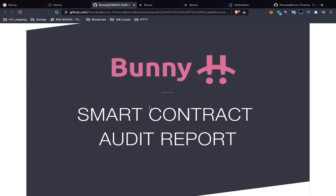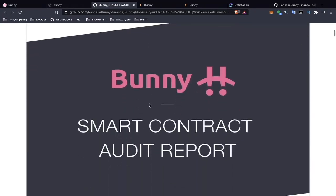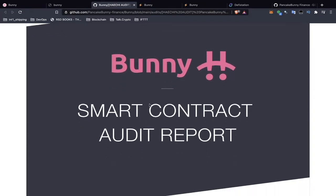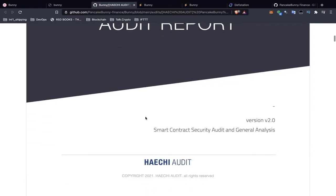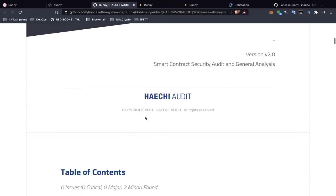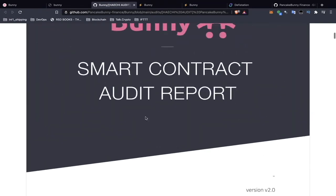So why do we care about reading the audit report — isn't that just for tech people? Well, as a potential investor where you're going to put your money, you want to know what are the potential exploits, vulnerabilities, hacks, and so forth that could potentially affect the success of this platform or you as the user. Sometimes there's also stuff relevant for people building on top of this platform.